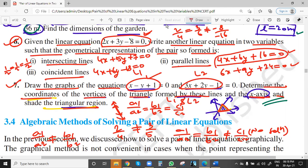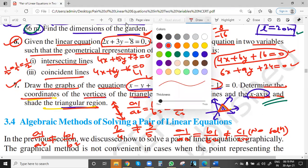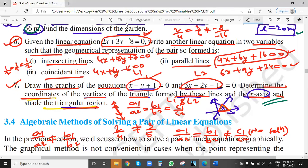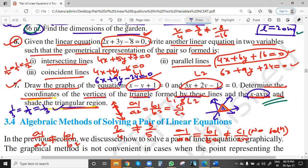Sorry, for coincident lines we multiply by 2: the equation becomes 4x + 6y - 16 = 0. Check: 2/4 = 1/2, 3/6 = 1/2, -8/-16 = 1/2 — all ratios equal, so a1/a2 = b1/b2 = c1/c2, meaning coincident lines with infinite many solutions. Or multiply by 3: 6x + 9y - 24 = 0 — ratios 2/6 = 1/3, 3/9 = 1/3, -8/-24 = 1/3 — all equal, so infinite many solutions.